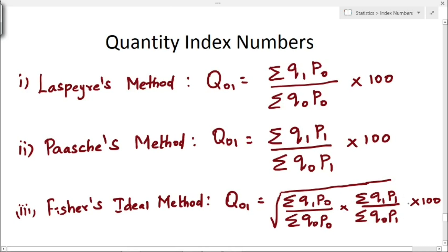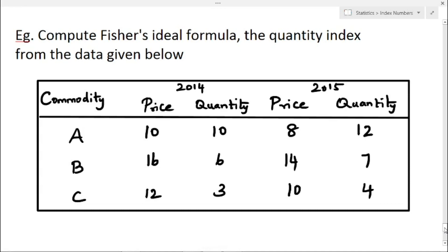Now we will solve an example. We have to find out the quantity index using Fischer's ideal formula from the following data. We have a table with commodities A, B, and C, and price and quantity values for 2014 and 2015. 2014 is considered to be the base year and 2015 as the current year.